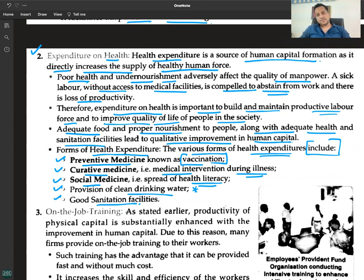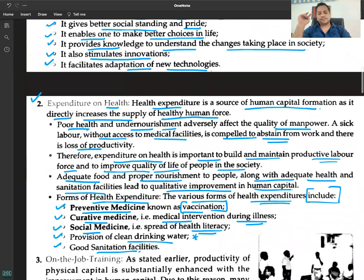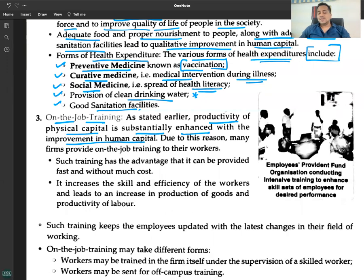Sources of human capital formation: number one, expenditure on education; number two, expenditure on health; number three, on-the-job training. The productivity of physical capital is substantially enhanced with the improvement in human capital. Due to this reason, many firms provide on-the-job training to their workers. Such training has the advantage that it can be provided fast and without much cost.